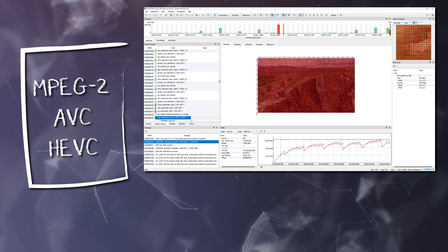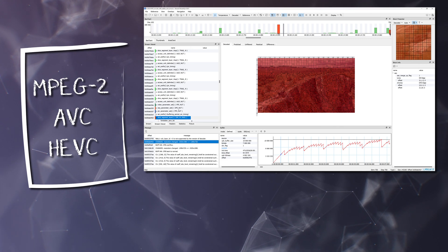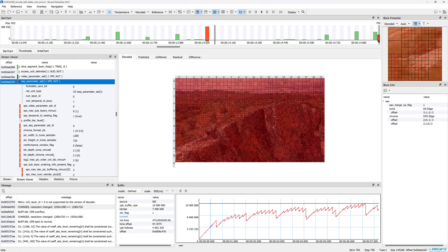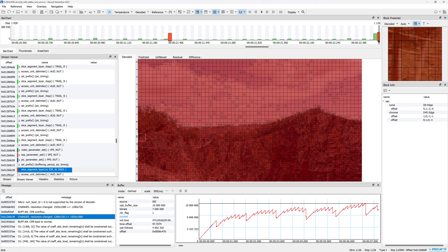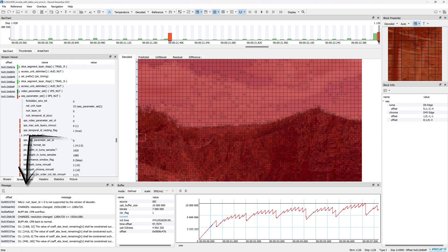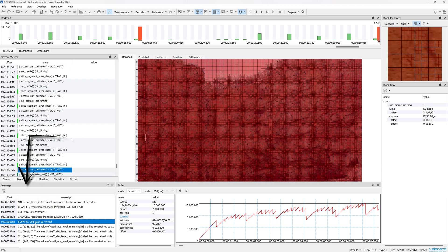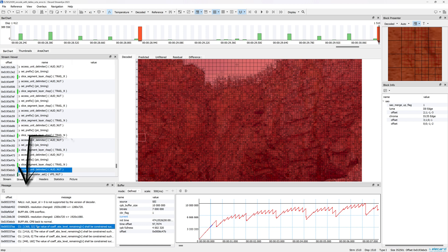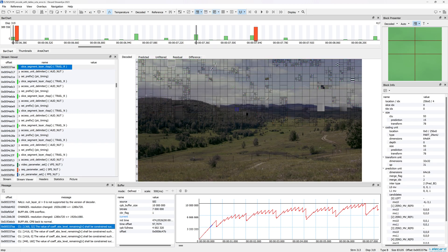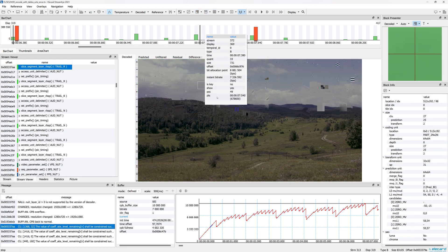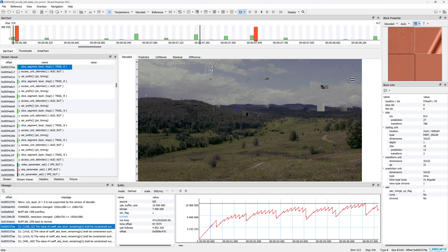StreamEye checks the video for compliance with MPEG-2, AVC, and HEVC standards. The found errors are displayed in the Message window. The application allows you to go to the problematic frame by double-clicking in the same window.